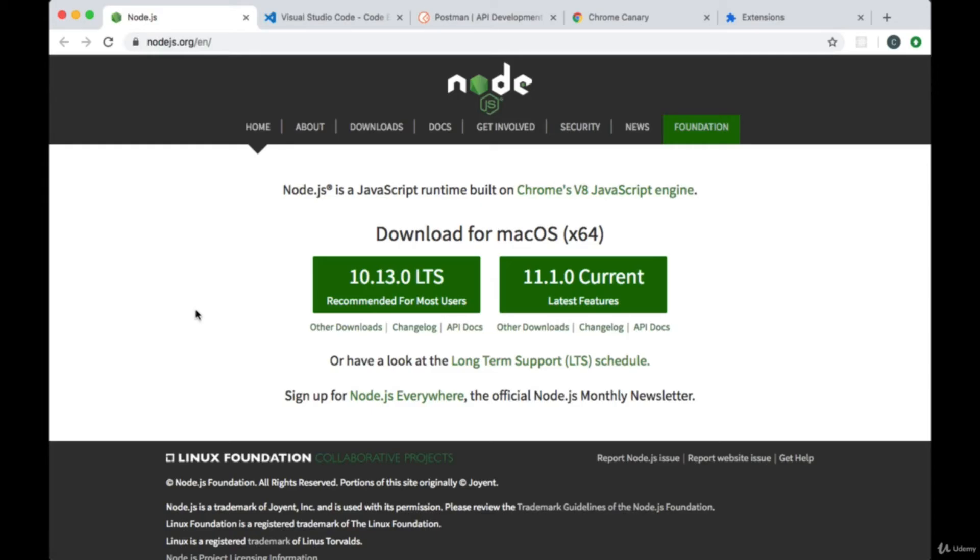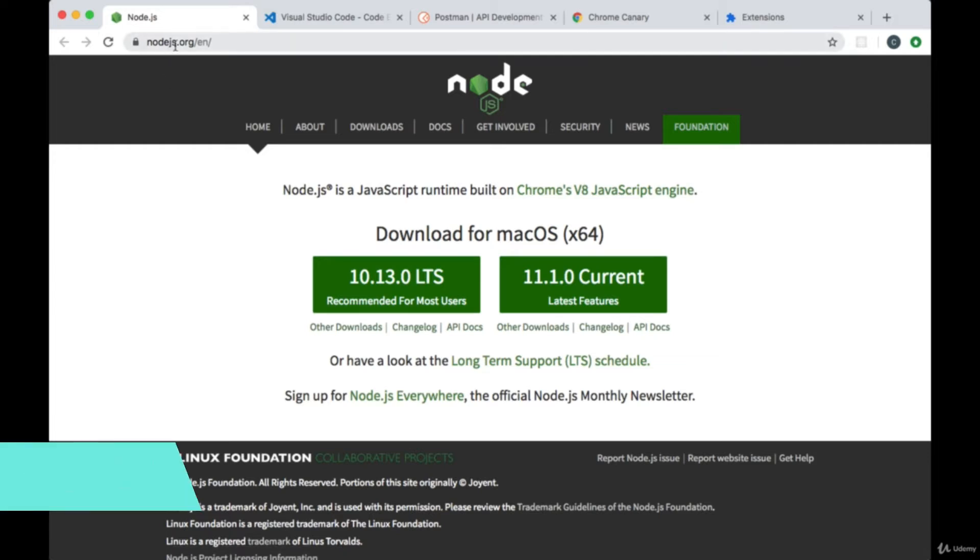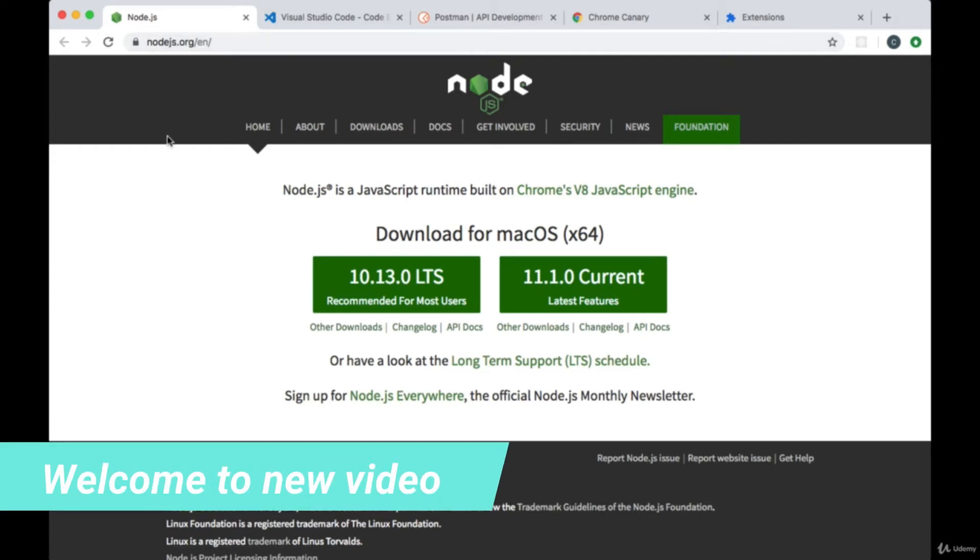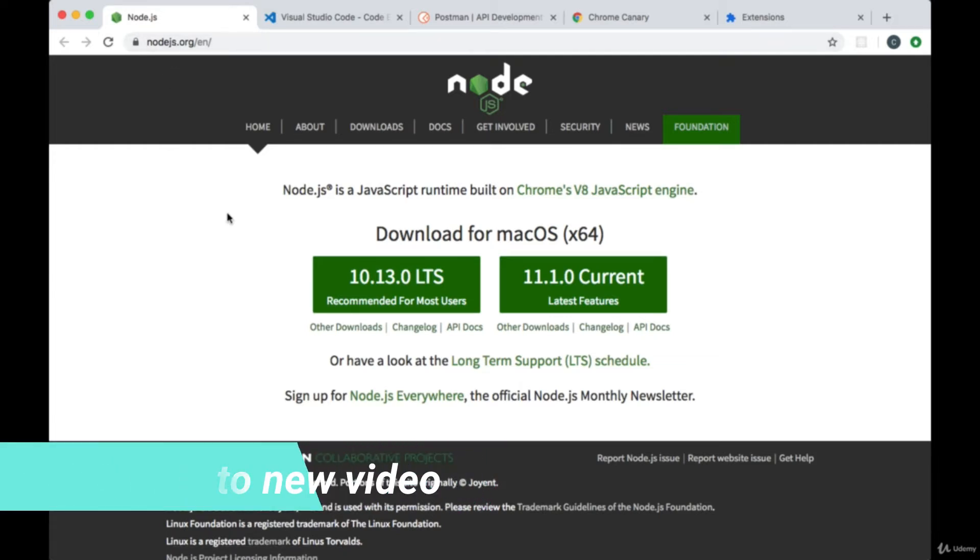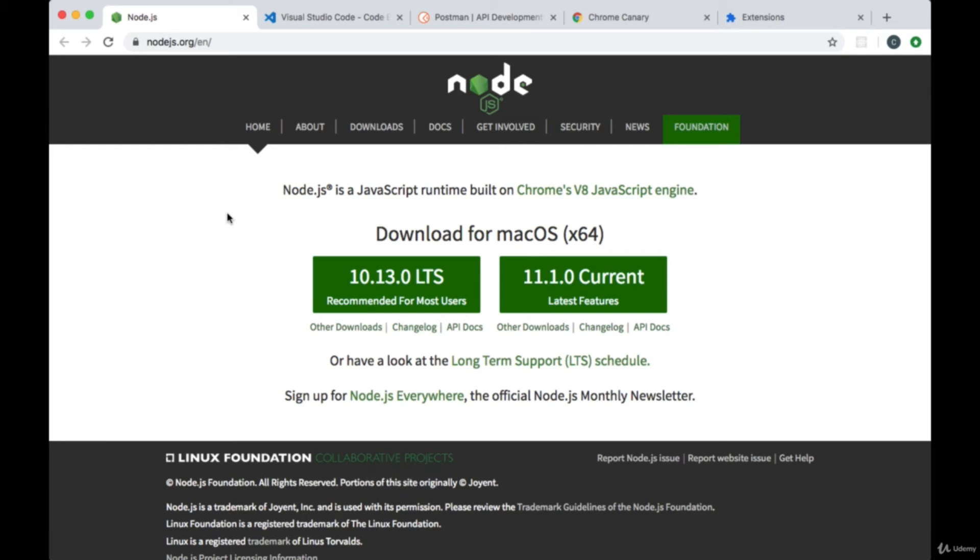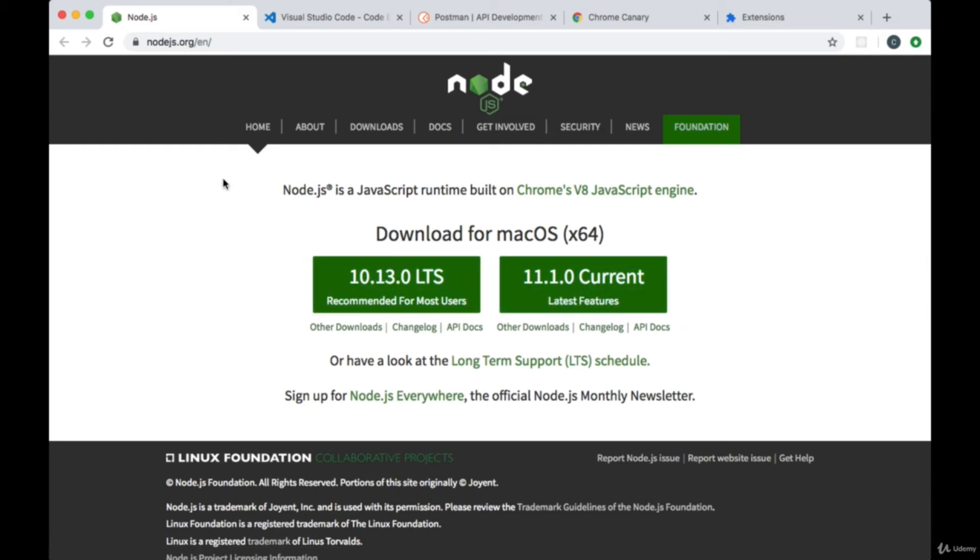What tools are you going to need for this course? First of all, on your computer you'll need to have Node.js installed. You can install it from nodejs.org. You can either get the stable version of Node or the most recent release, the current version of Node.